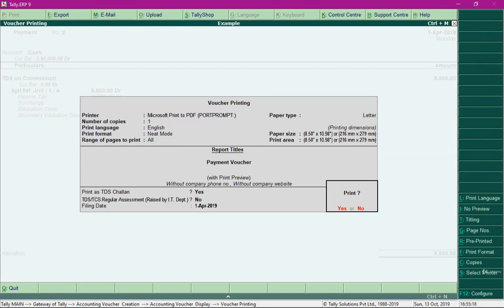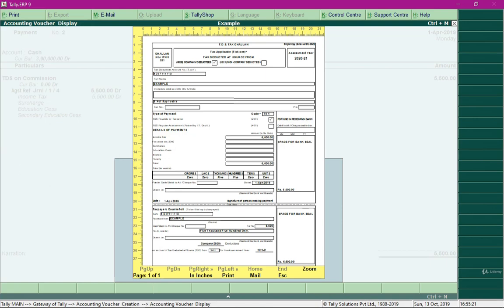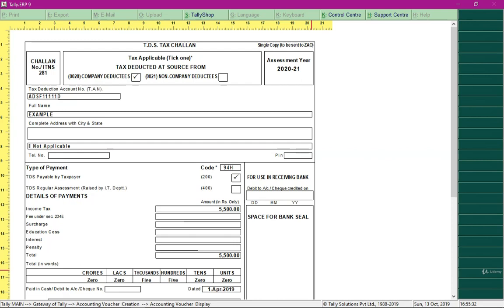Let's preview the TDS challan. This is how a TDS tax challan looks at the time of payment. Let me zoom in so you can see it clearly. That was all about TDS in Tally.